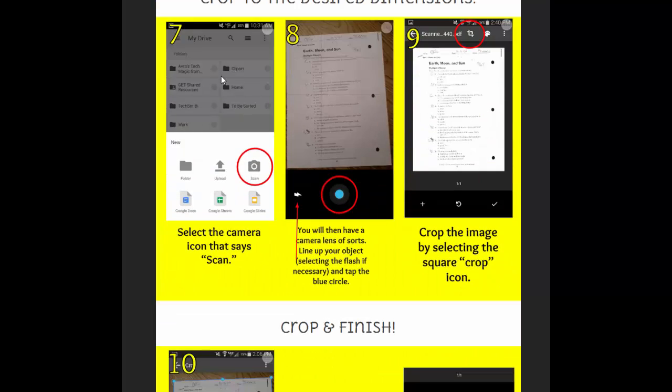And you're going to get this screen here with number seven. It's going to allow you to create something new. So do you want to create a new folder? Do you want to create a new Google Doc? Do you want to do a new upload? And in this case, we're talking about doing a new scan. So you're going to choose the camera icon right here. Tap it. And then your screen will look like this.